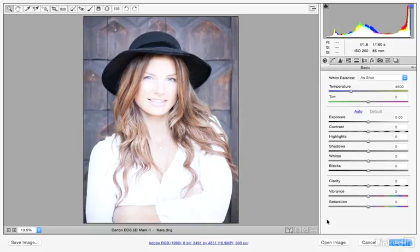In this movie, we're going to build upon what we already know about working with our basic controls. Here we'll take a look at how we can correct an overexposed image. I also want to talk about the auto setting and then talk a little bit about working with color temperature.